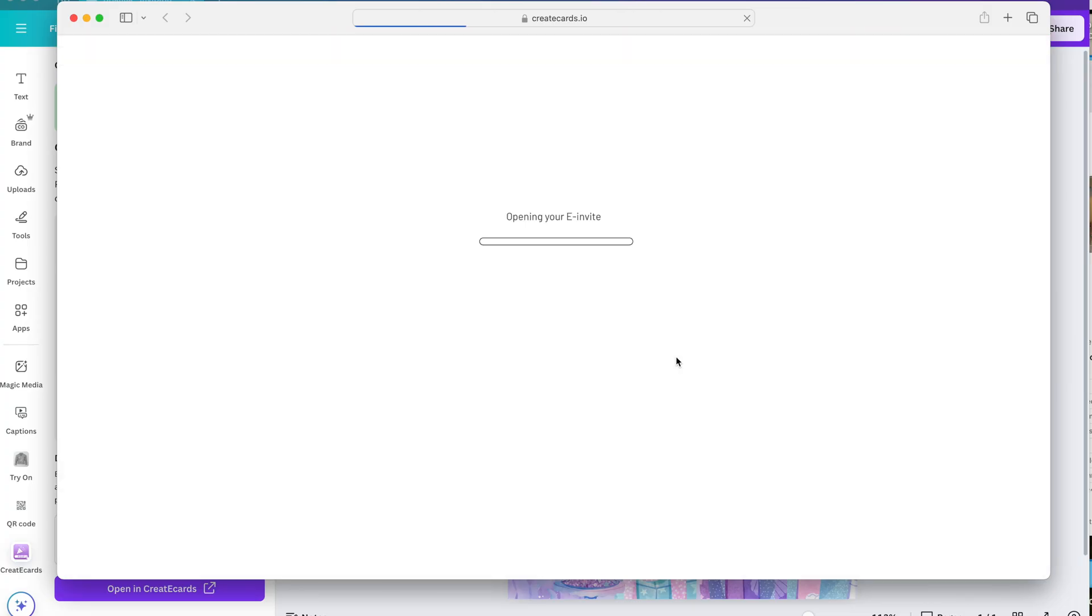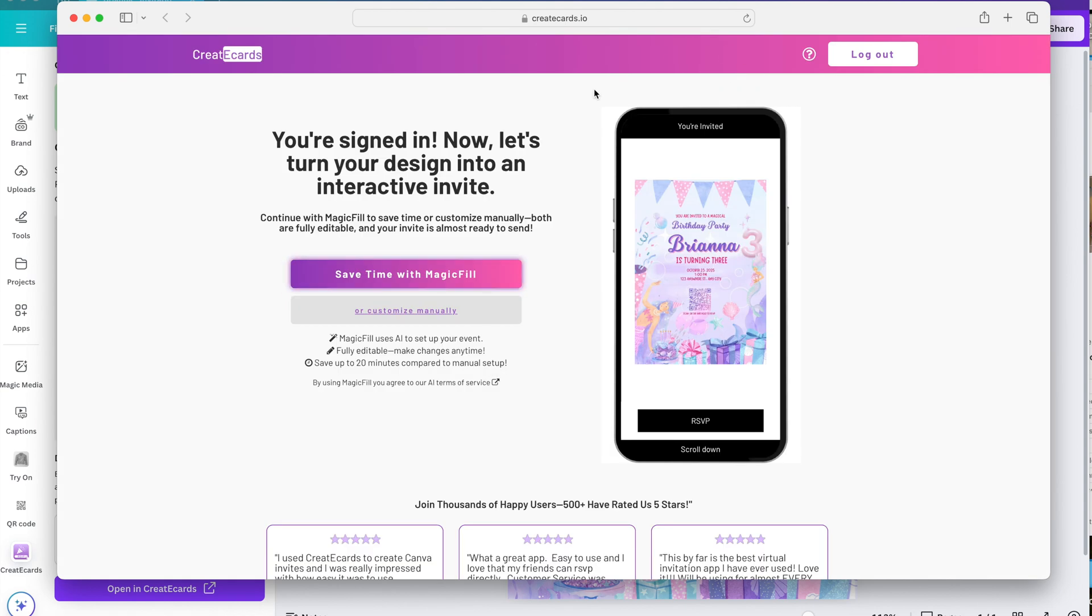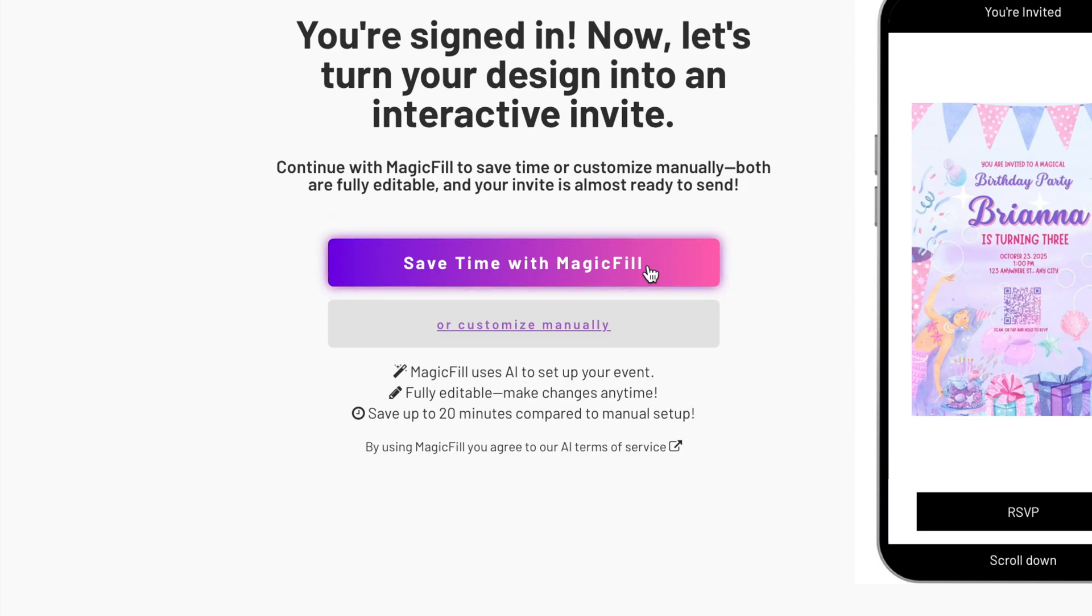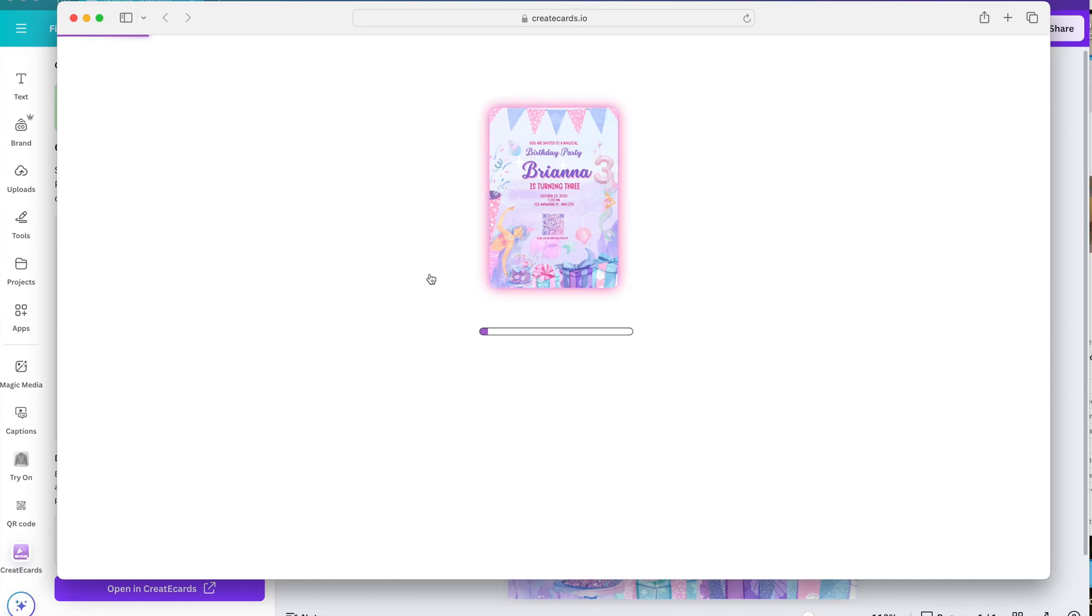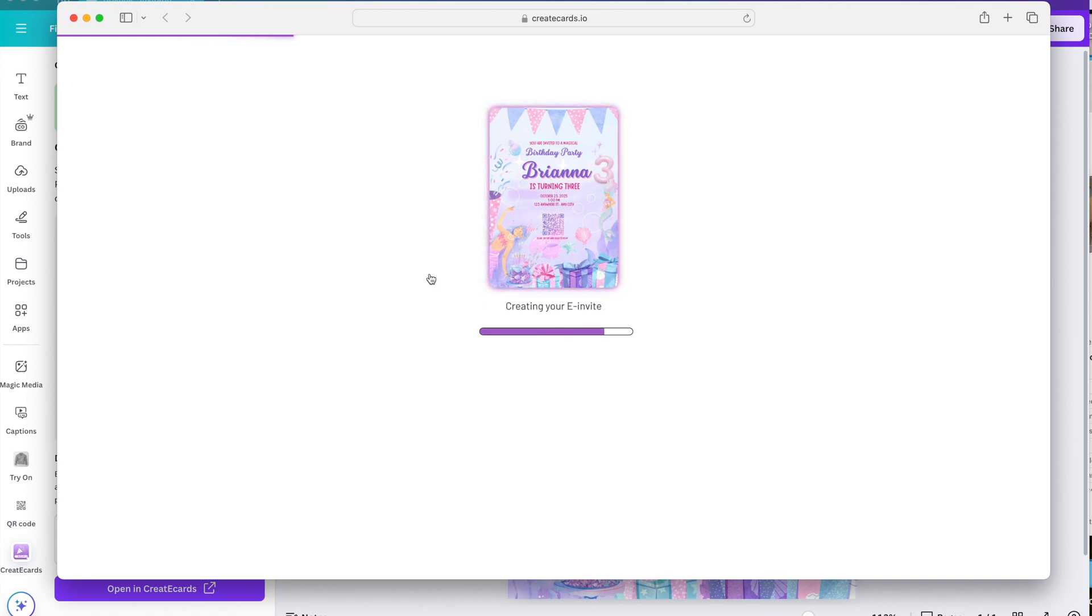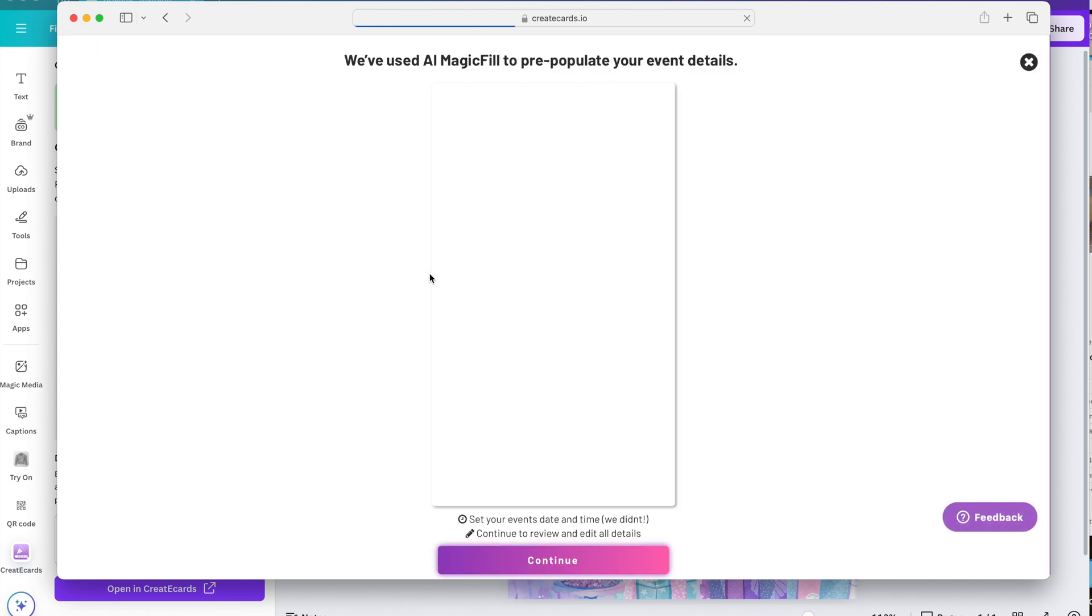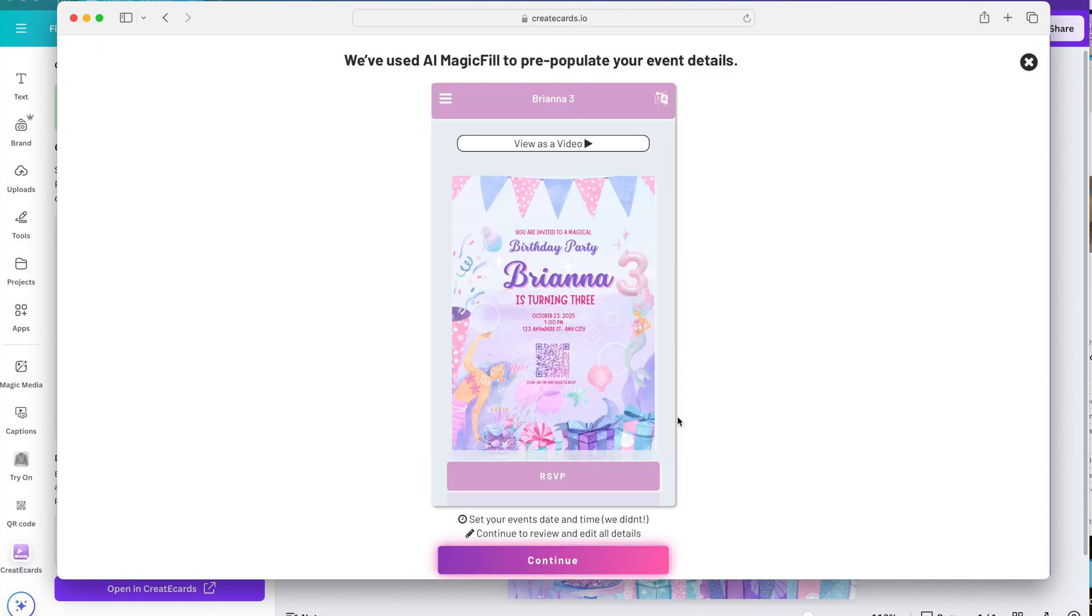And it brings you to the website of create eCards. So this is where you will either log in or create an account. And once you log in you can click this awesome feature that they have. It says save time with magic fill which I do recommend. What it basically does is that it analyzes the invitation and pre-populates all of the details that's in there. And even matches your design with the whole background and the text that they use. Everything is customizable. So let's just click on continue.